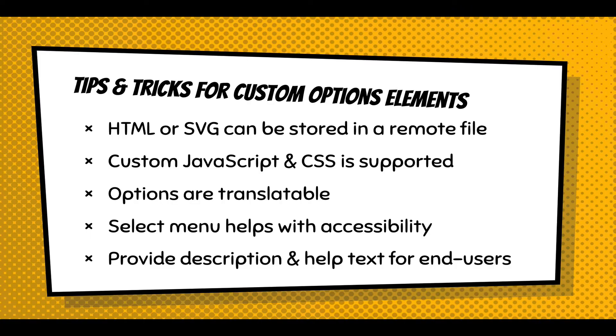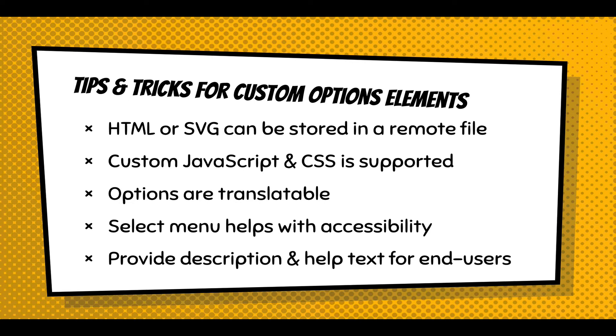And just some final tips and tricks. Really, storing HTML and SVG markup in a remote file makes your life a lot easier. It helps you structure it. And I do want to emphasize that custom JavaScript and CSS supported. Those options are translatable if they're entered into the form. Otherwise, you'd have to create SVGs for every single language, which I think is a little redundant and a lot of work. Third time, I'm emphasizing that select menu helps with accessibility.